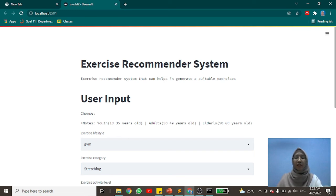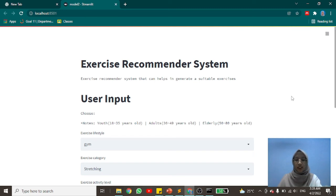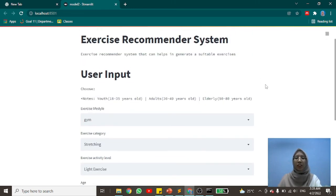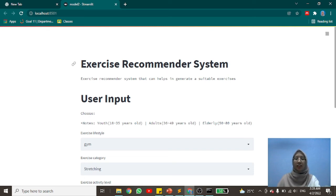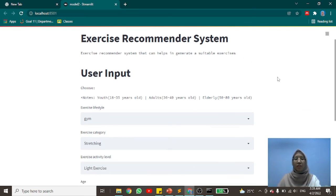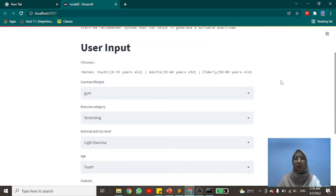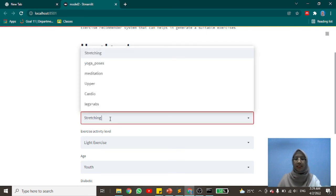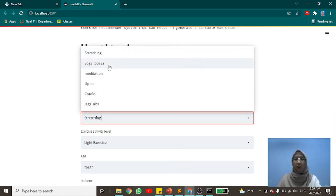The screen shows the interface when the user opens the website. It shows the title of the website, which is the SSI Recommendation System. The website is divided into three sections: header section, user input section, and the recommendation section. The header section shows the title and a brief introduction of the website. The user input section asks the user to choose from each question listed. The first question is to select the exercise lifestyle — either gym or yoga. Next is the exercise category, with options including stretching, yoga poses, meditation, upper, cardio, and legs and abs.